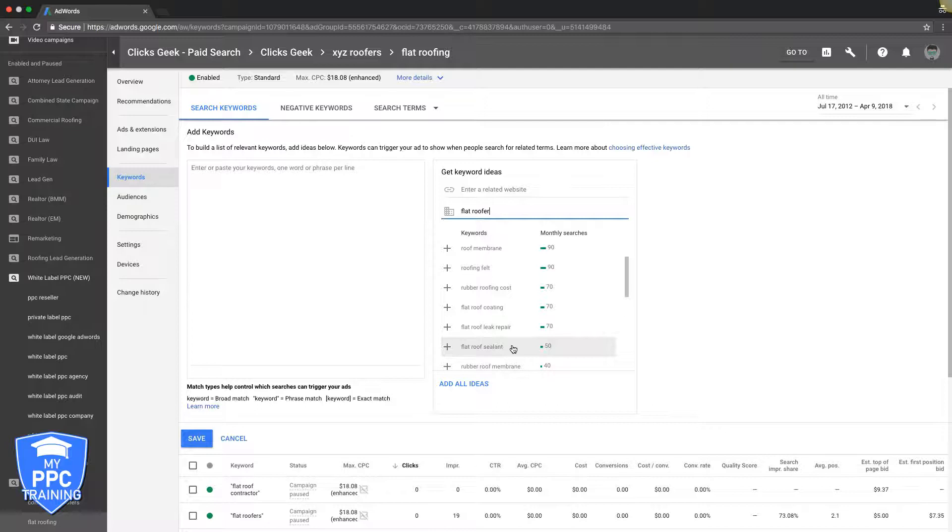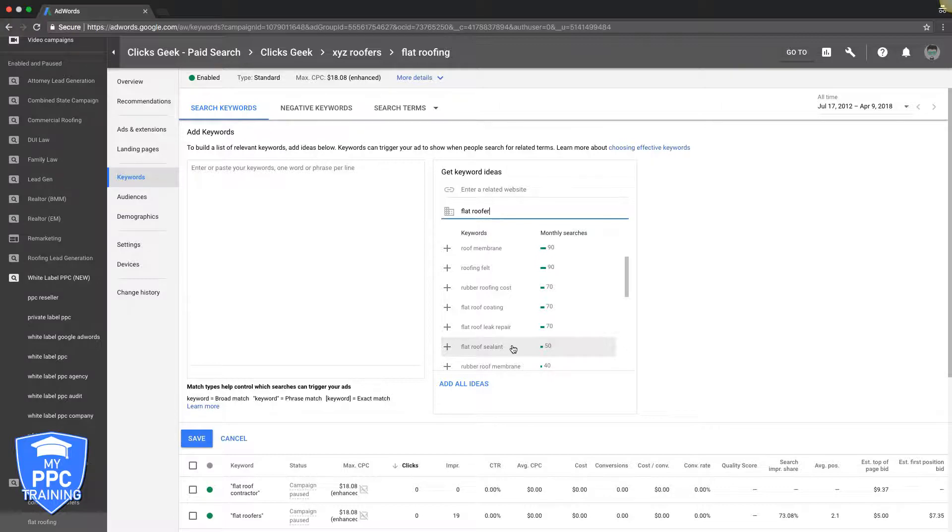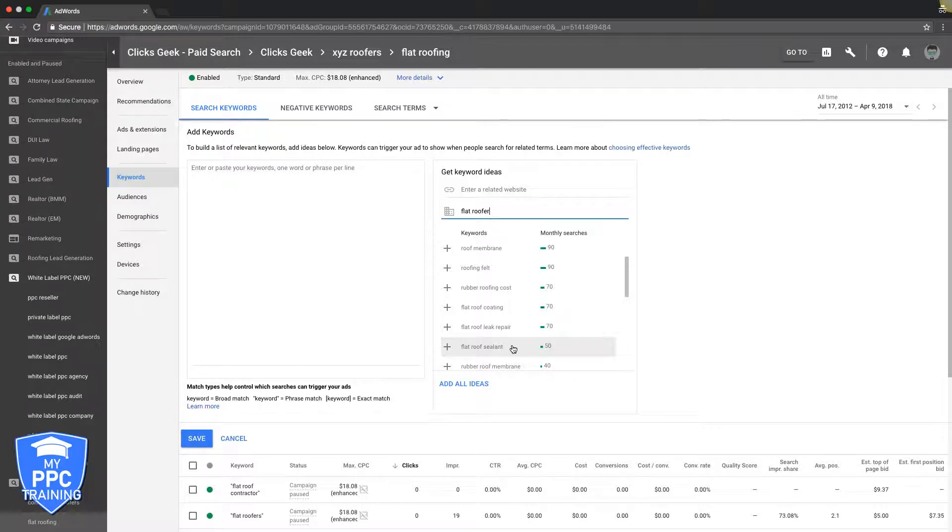AdWords is all about testing. That's the most important point I can drive through in this video. You have to test everything because if you just try something once and it doesn't work and you throw your hands in the air, those are the people AdWords never works for. You just got to keep testing and adapting.